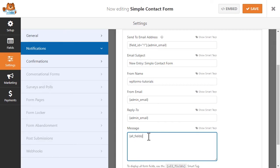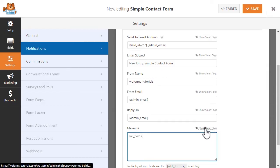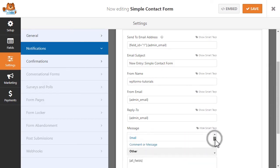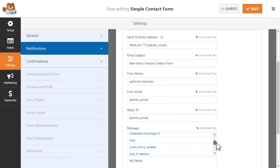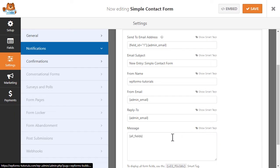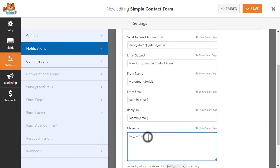But if you'd like to only show a few pieces of information, you can use any other Smart Tags available from the Show Smart Tags option on the right, or you can choose not to include any of the submitted information at all. You can also include a custom message here, whether that be thanking the user for getting in touch and letting them know they'll be contacted soon, or whatever best fits your needs.